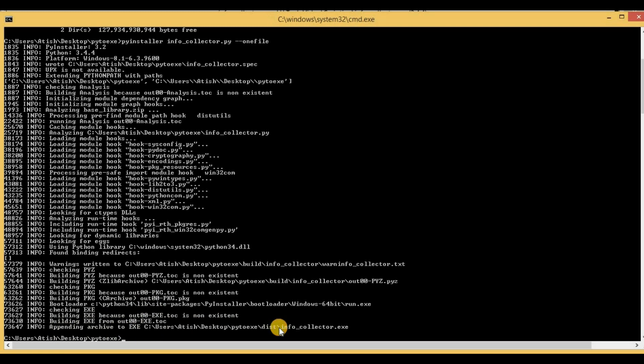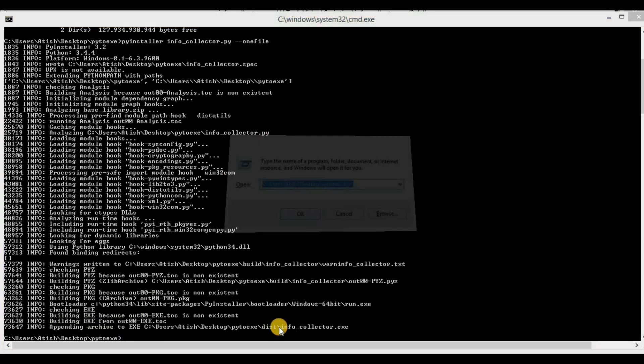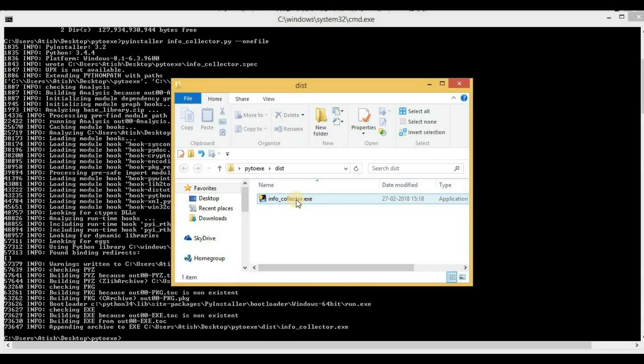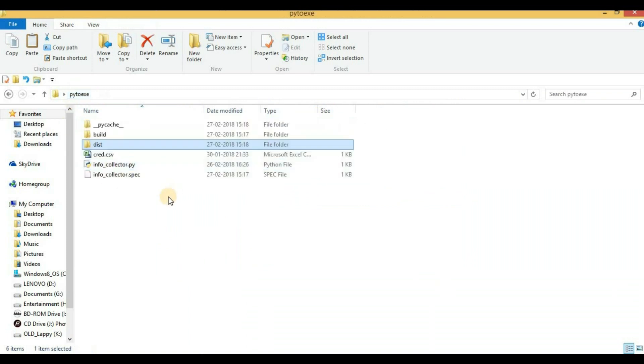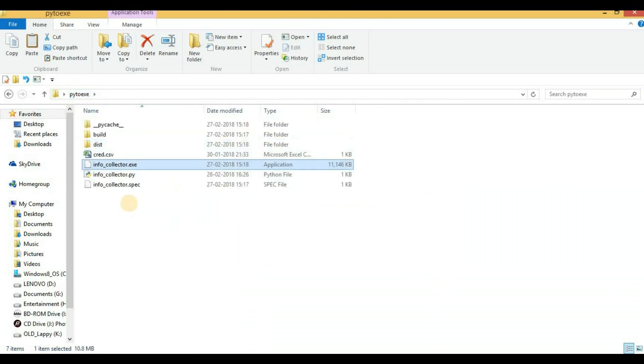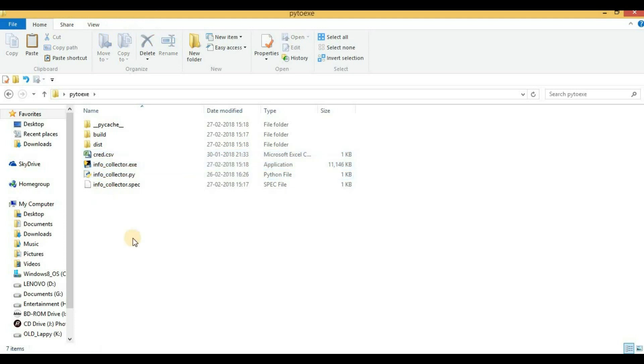So I will just copy it and go to that particular directory. This is our .exe file. I will just copy it from here and paste it in the previous folder where I have the .csv file so that we will try to run it and see if the .exe file is working correctly or not.